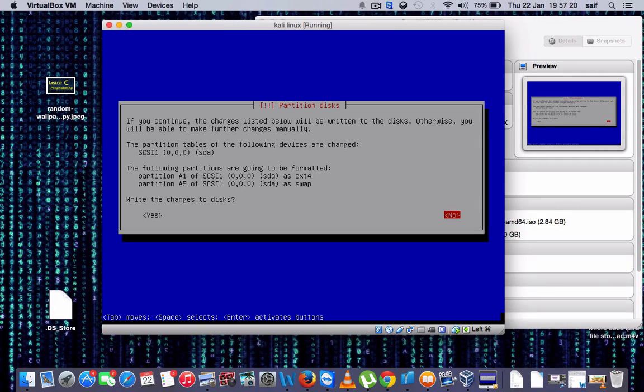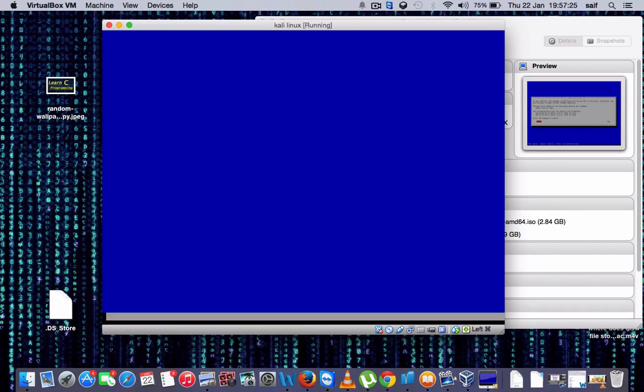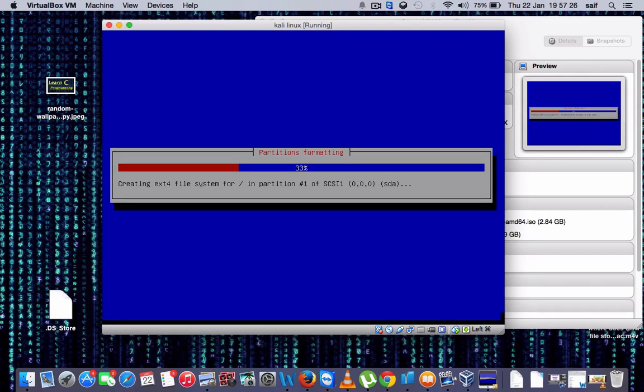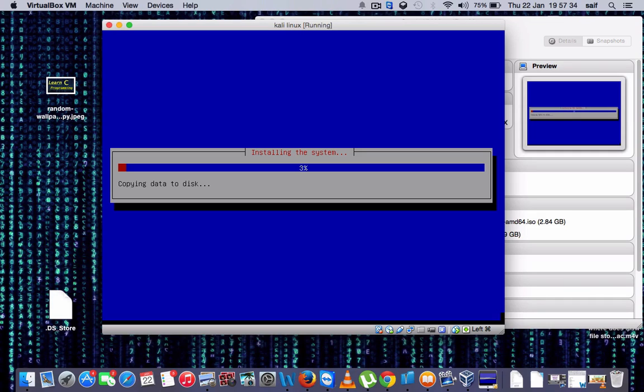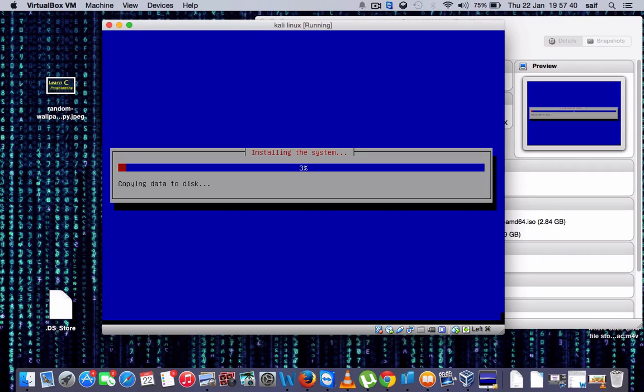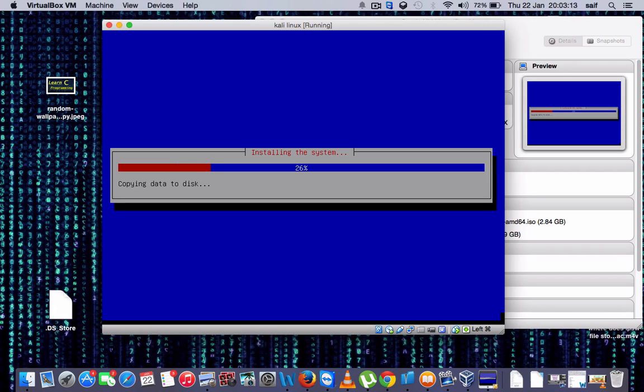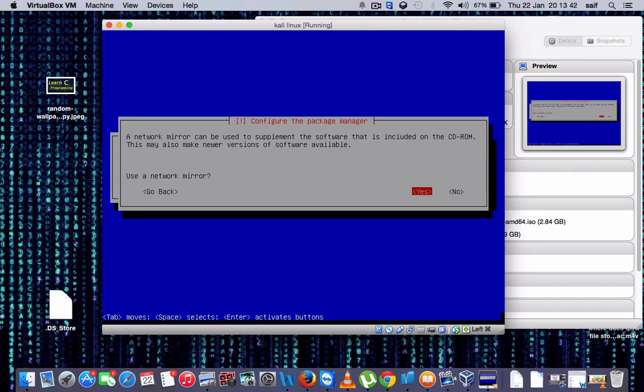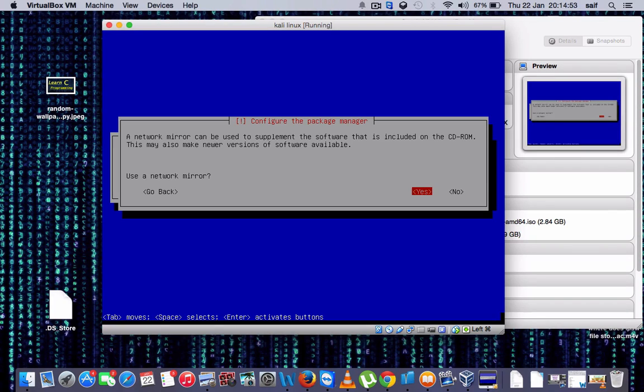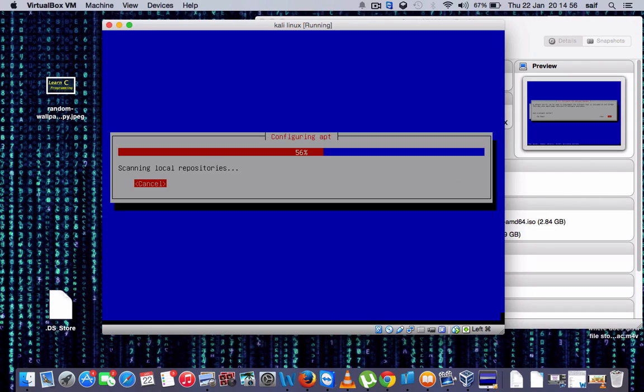So it will take some time. Now once you get this option, click on No, press enter.